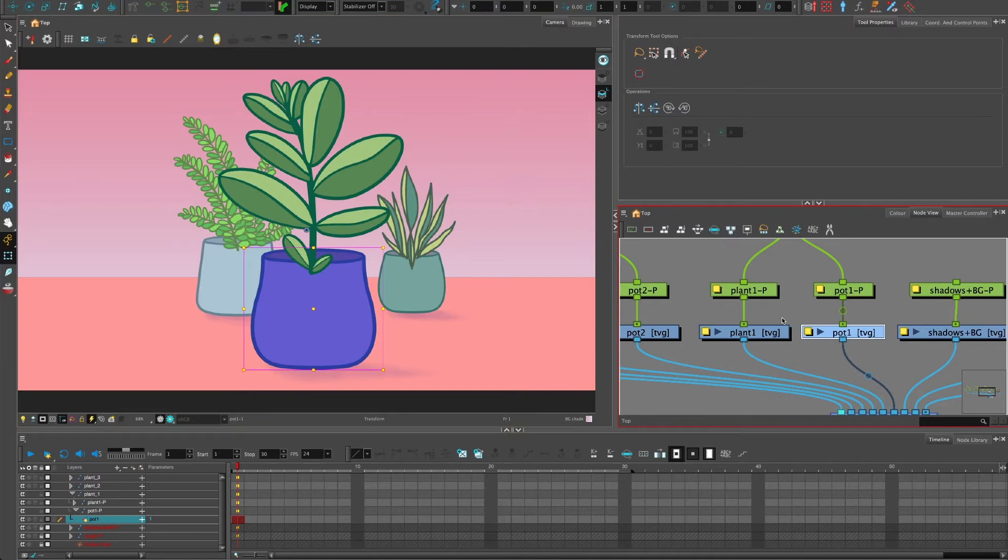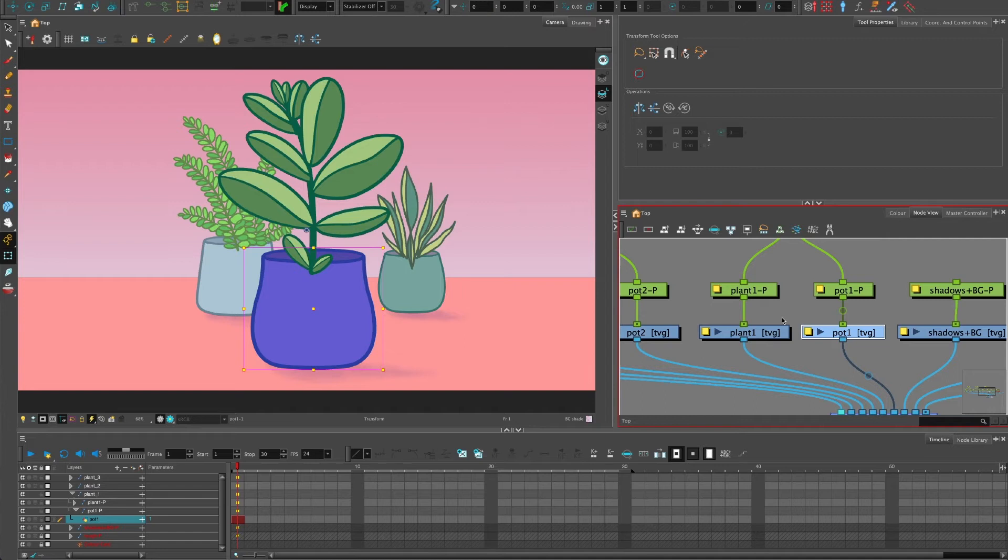This is really useful for something static. So when you want to build something and you want it to be there and set and you're not going to be animating these parts. You don't want to animate the front part of the pot and so on.